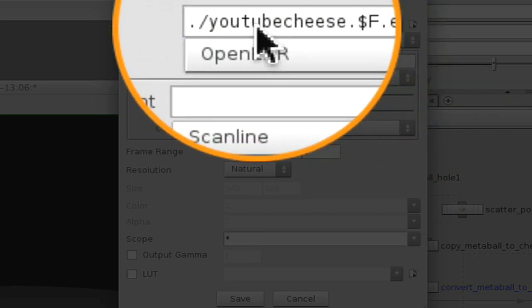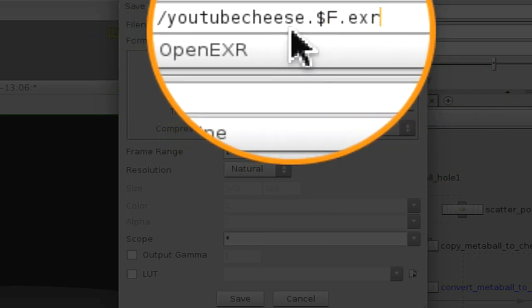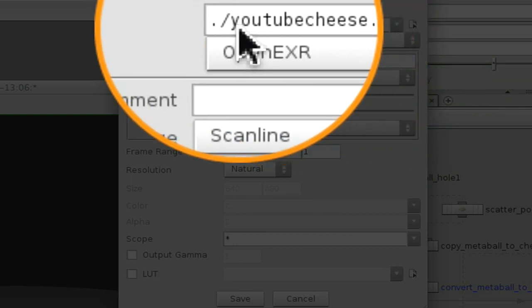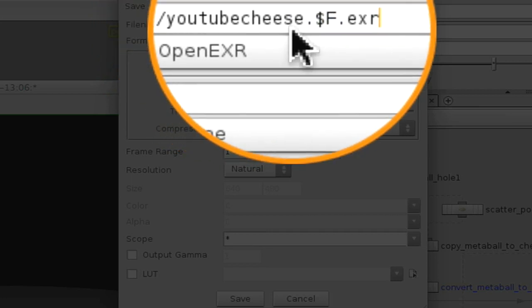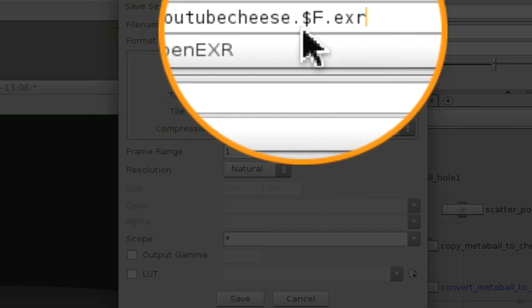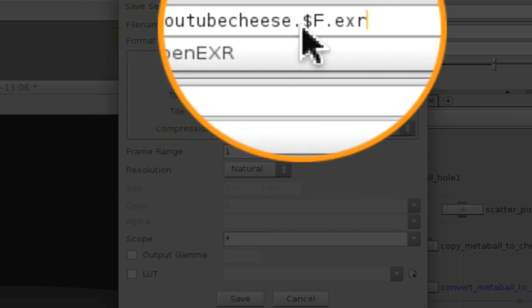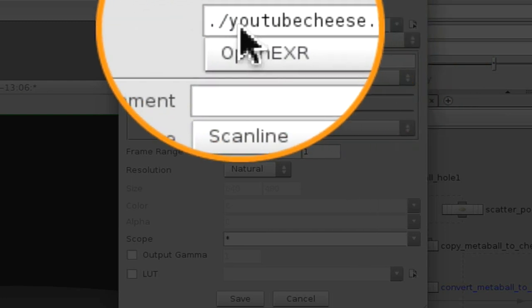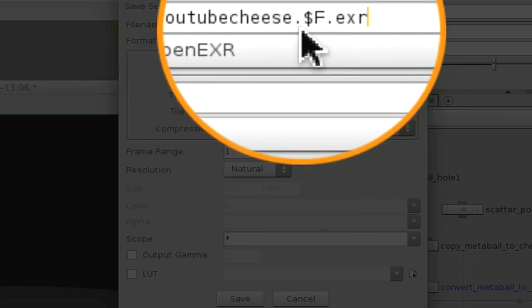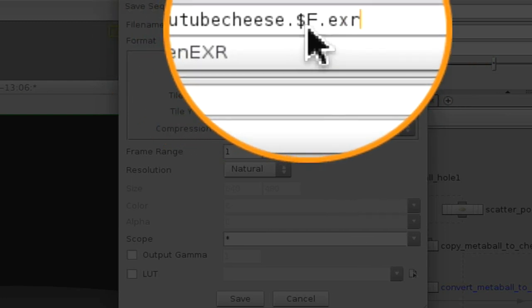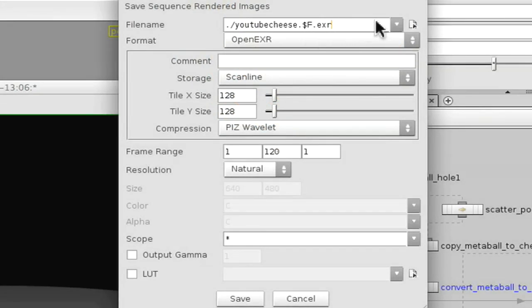I changed mine to YouTube Cheese, the title, from Untitled to YouTube Cheese. I put a dot, and then I left the rest alone. So title it, and put a period, then you'll have your dollar sign, your F, and then whatever else is in there.